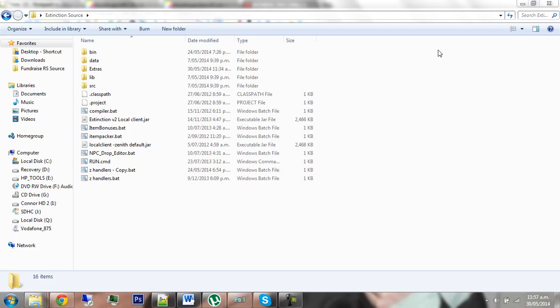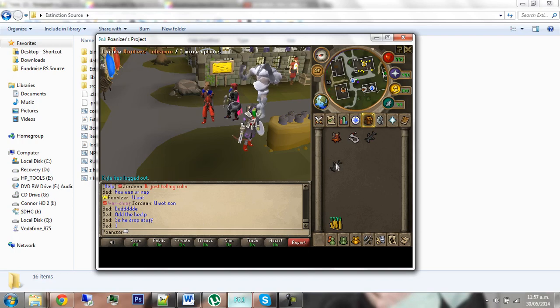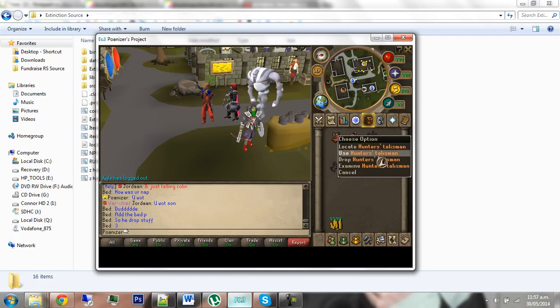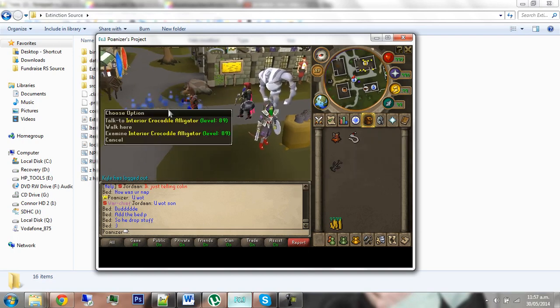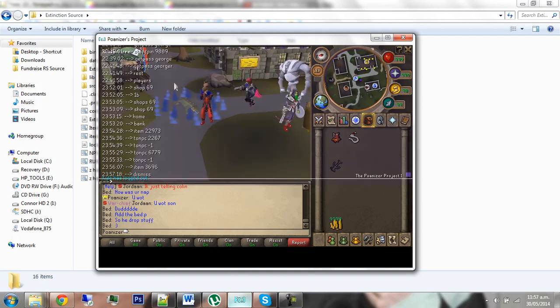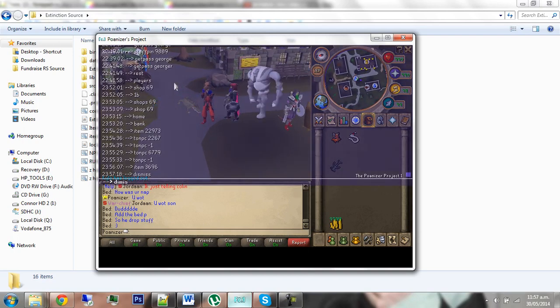Welcome to another quick tutorial on how to make your own custom pet, such as the interior crocodile alligator. When you drop it, it will come up like this, and then you can dismiss it again.